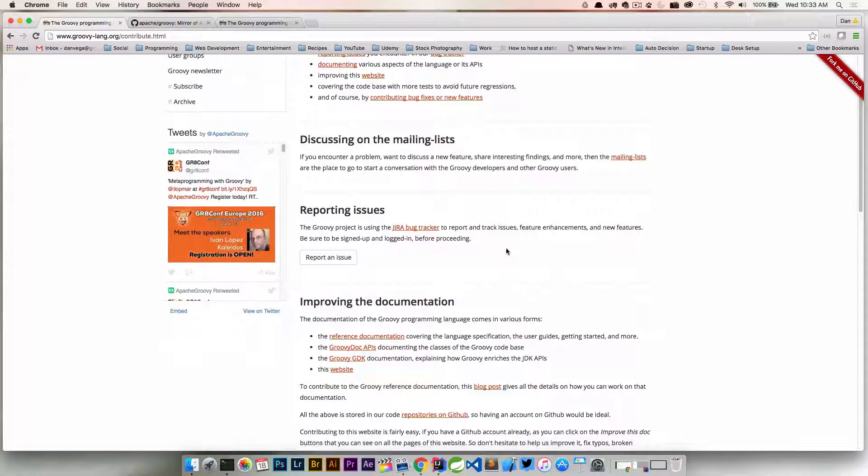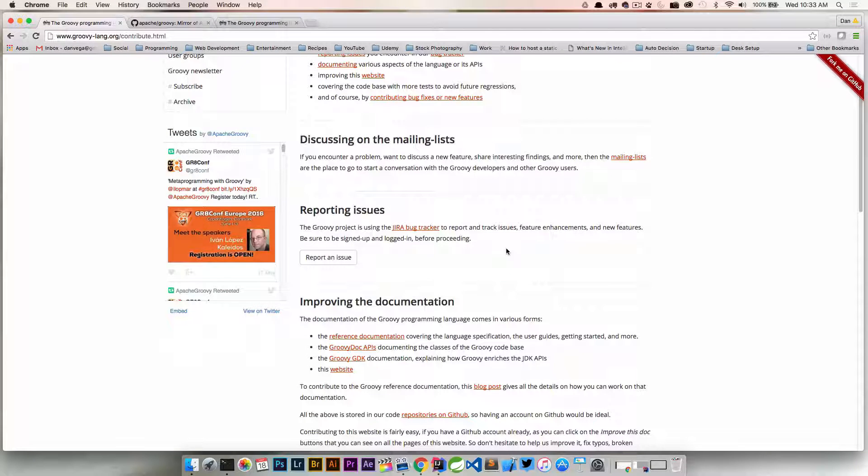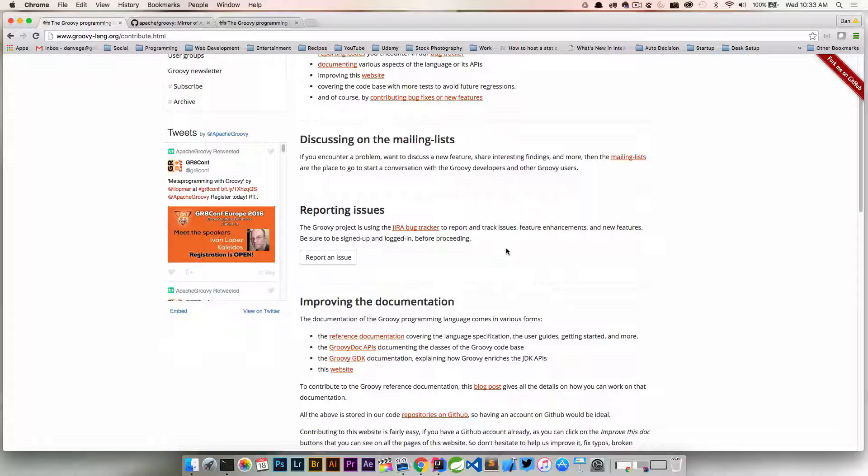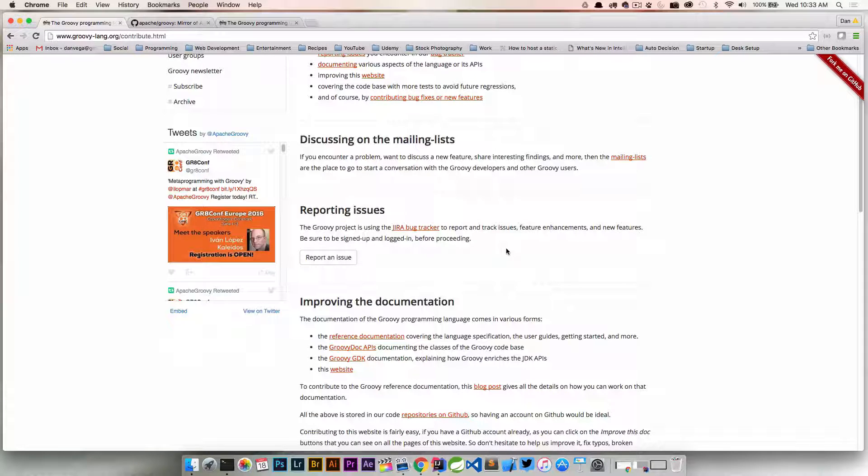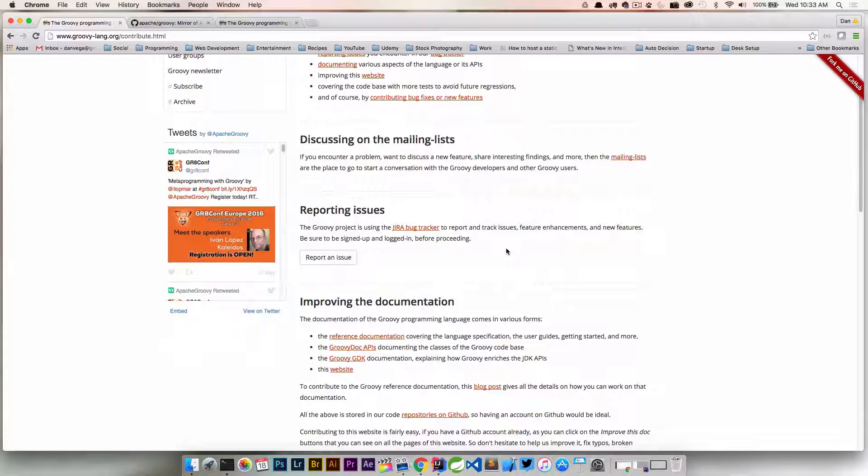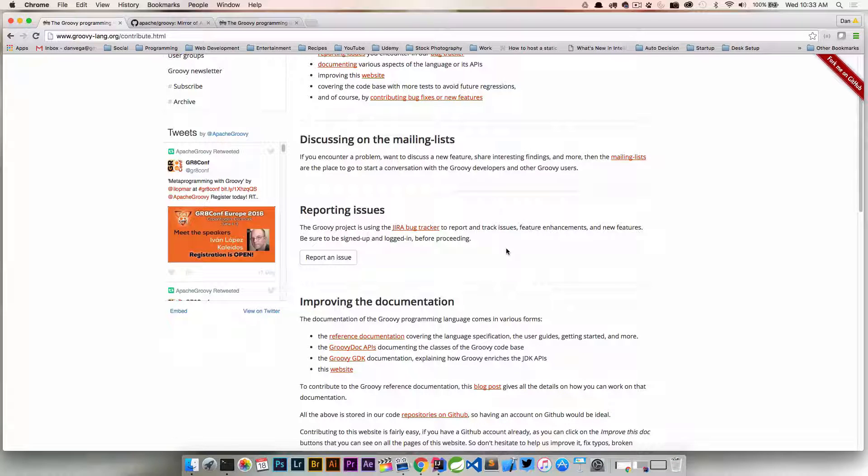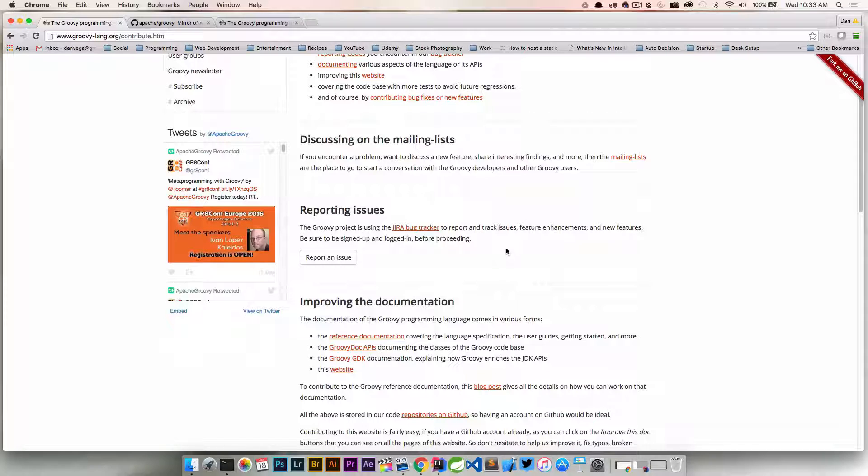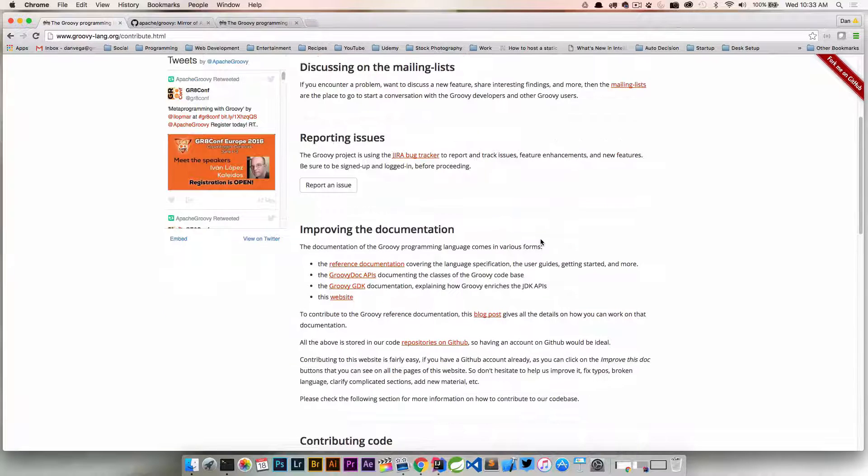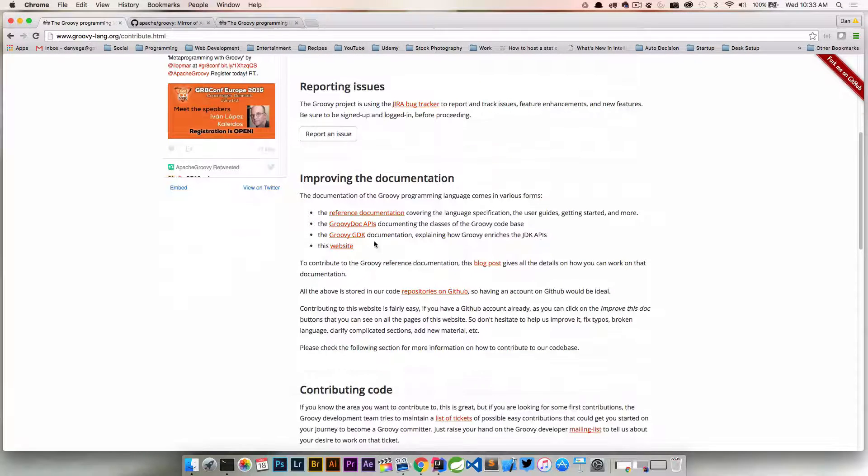Another thing you could do is report issues. The engineers that are part of the Groovy project can't fix an issue if they don't know that it exists. So if you've come across an issue, then you go on the mailing list, you ask for some help, and people seem to think that it's a bug, then you can go ahead and file that bug yourself. Report that issue back so that they are aware of it and can fix it.